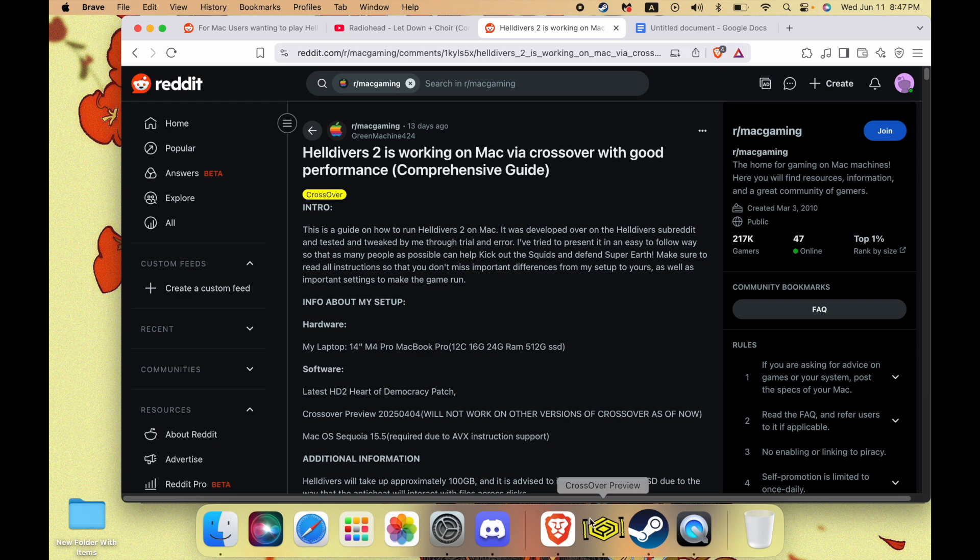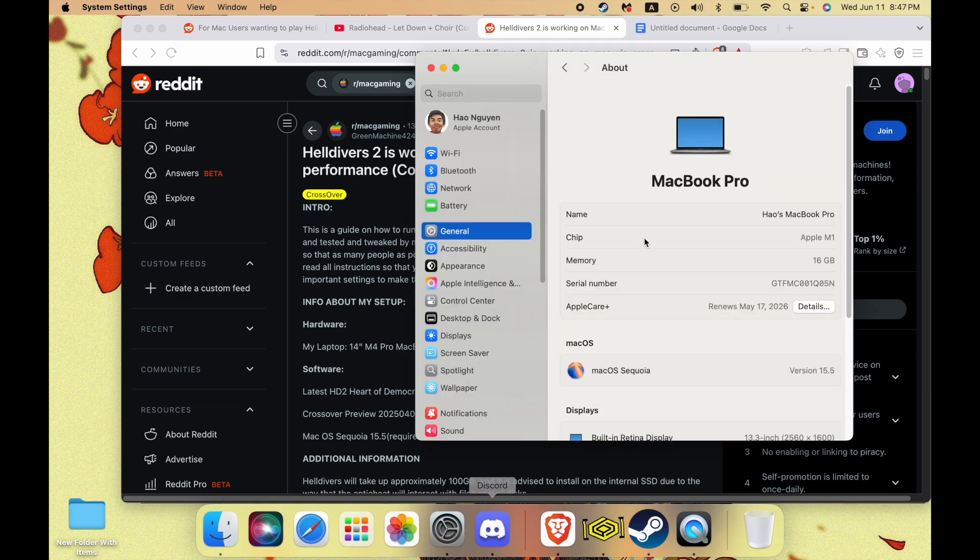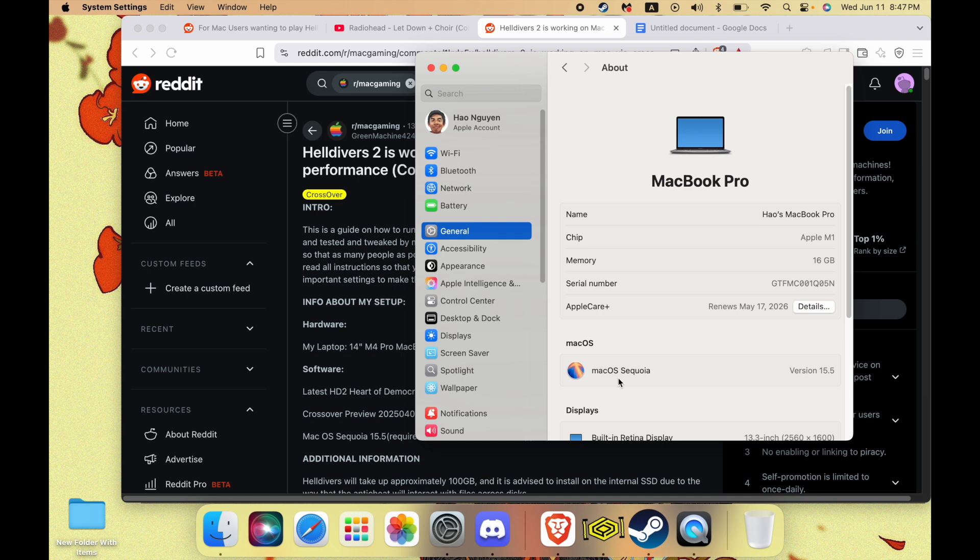So first things first, you have to be on Sequoia. This does not work on any previous versions of Mac. It's got to be Sequoia. I would just suggest update to the latest version of Sequoia that you have.